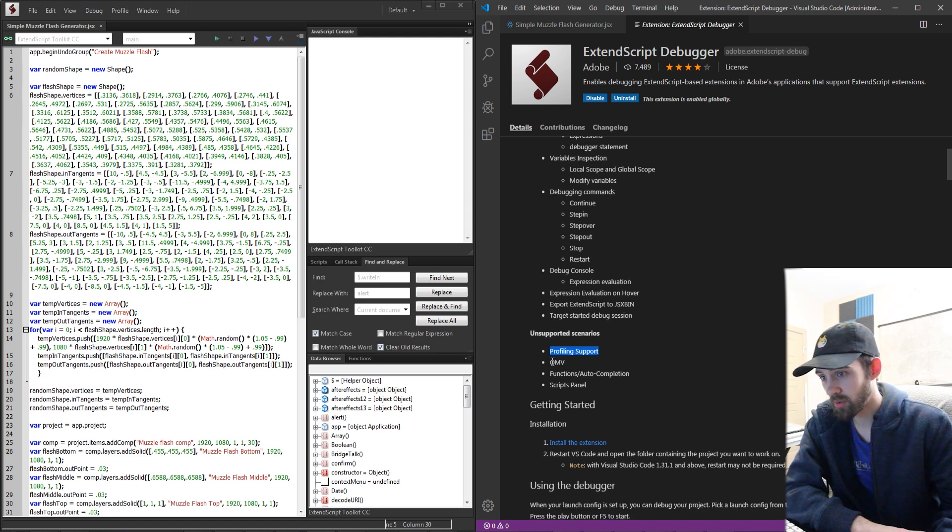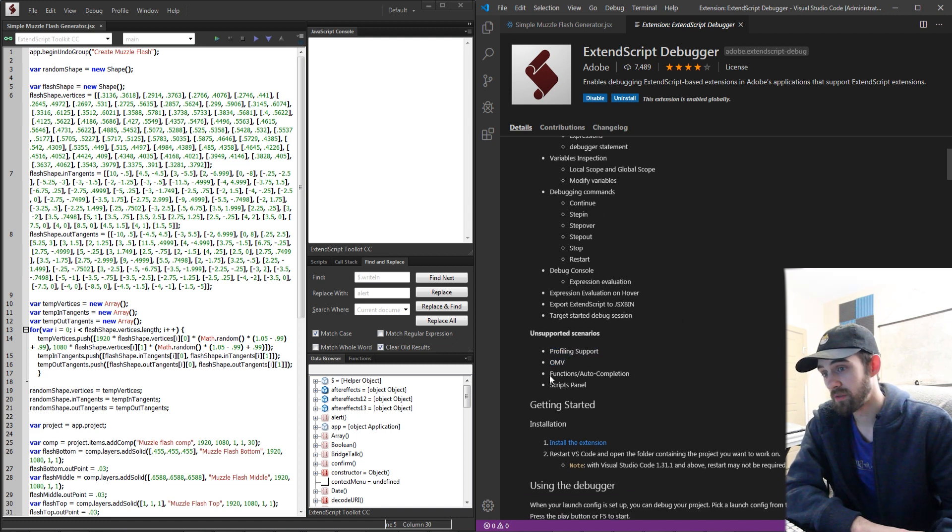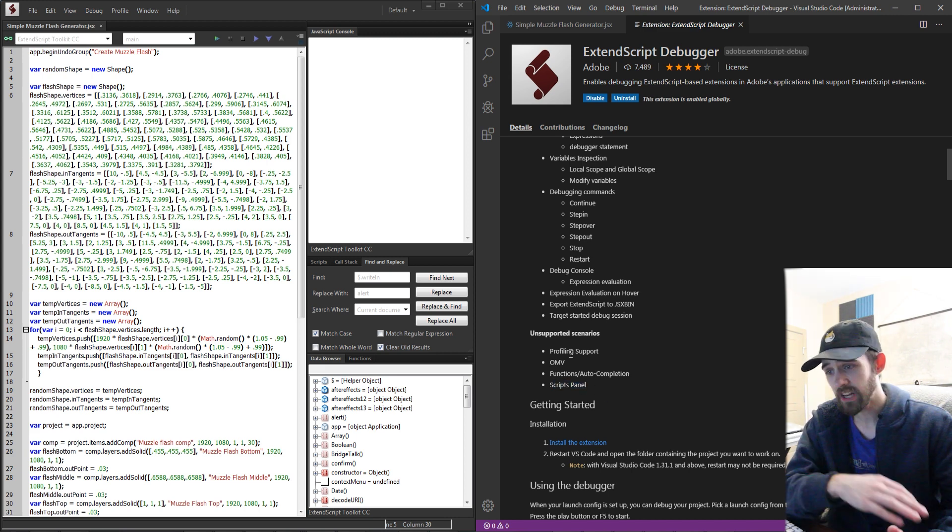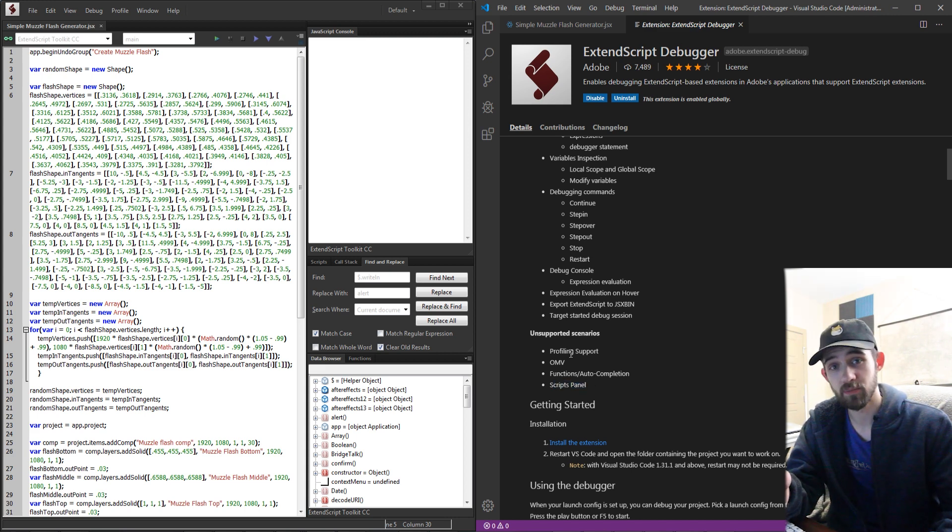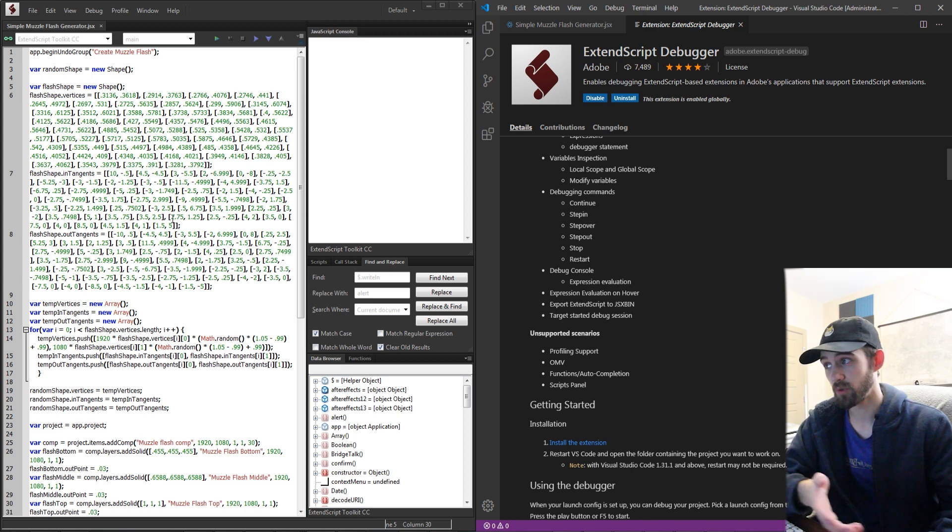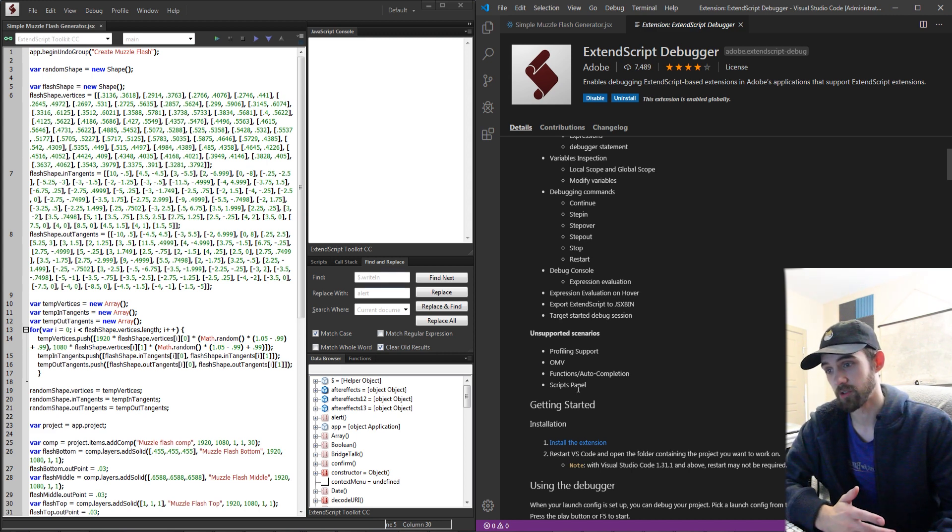Profiling support, object model viewer, functions and auto-completion, and the scripts panel. Now a couple of these options are incredibly useful and important so if you can make sure you hold on to ExtendScript.